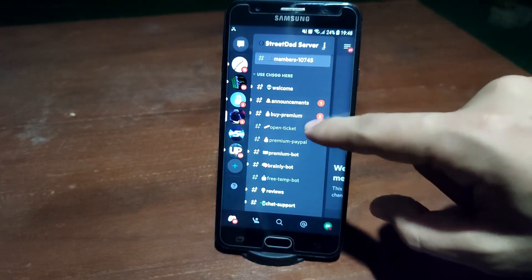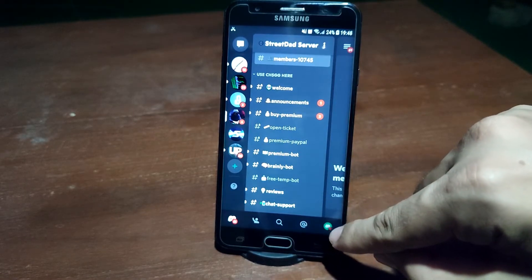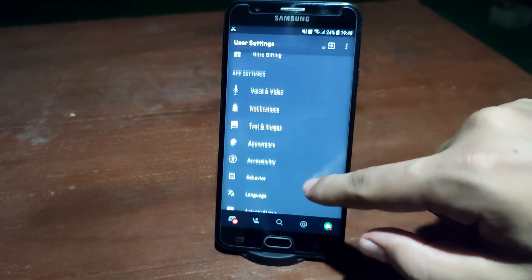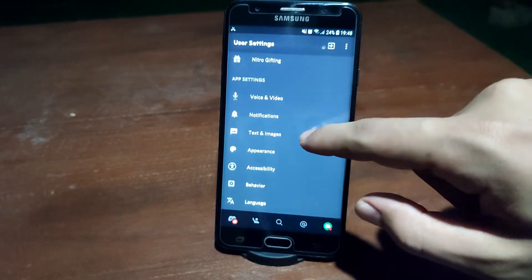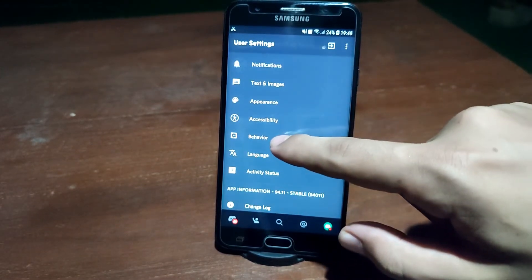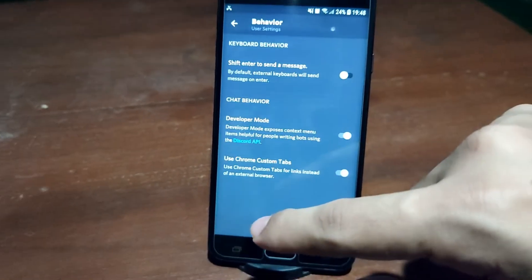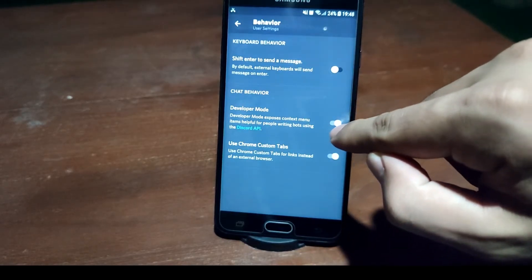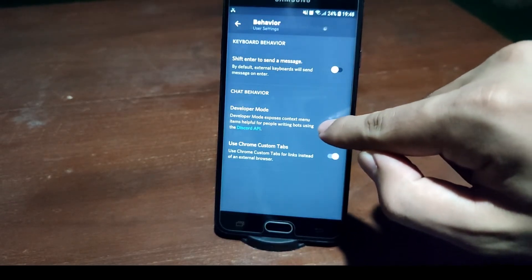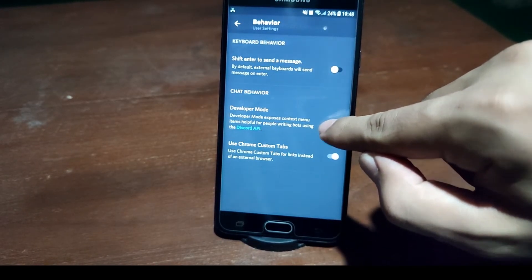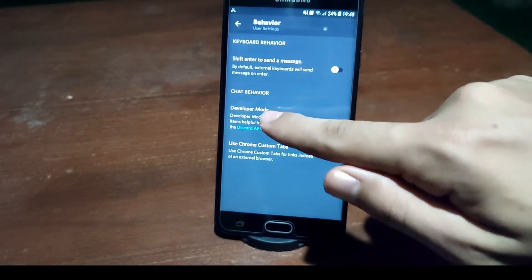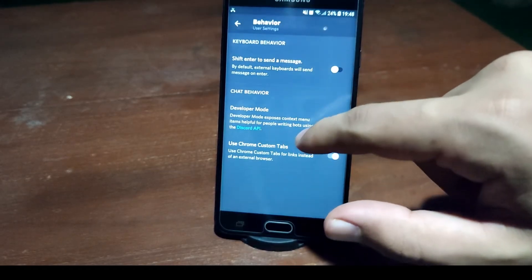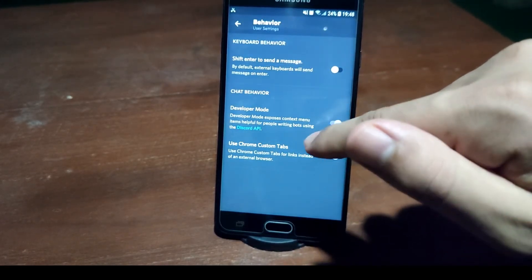To do it on your mobile phone, at the bottom you can see the profile picture. Click on that profile picture, then scroll down and you can see the Behavior tab. Click on the Behavior tab, and there you will see the Developer Mode option. You can turn it on or off from here in the Behavior tab.